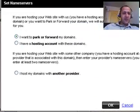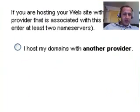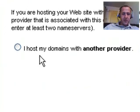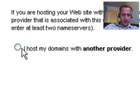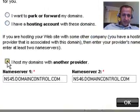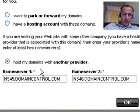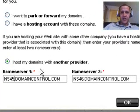Now the screen says set name servers. Towards the bottom, you'll see I host my domains with another provider. Tick that and then because I use Bluehost, this is what they've told me to key in.